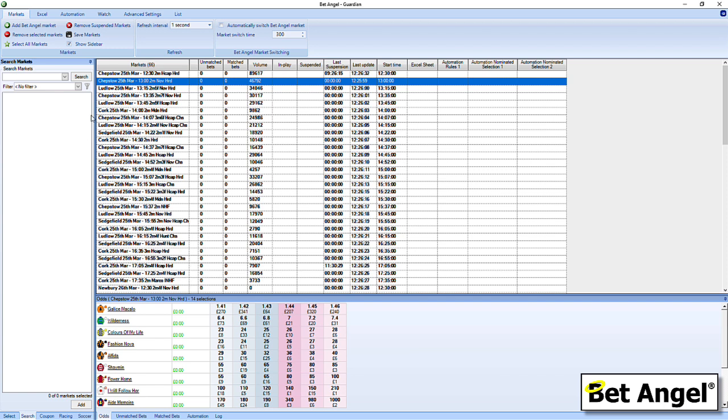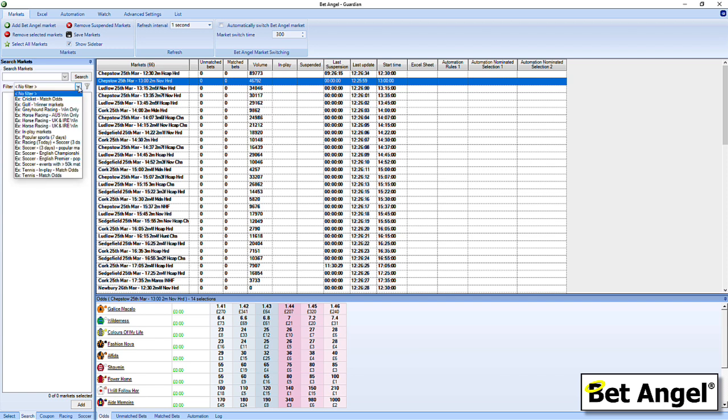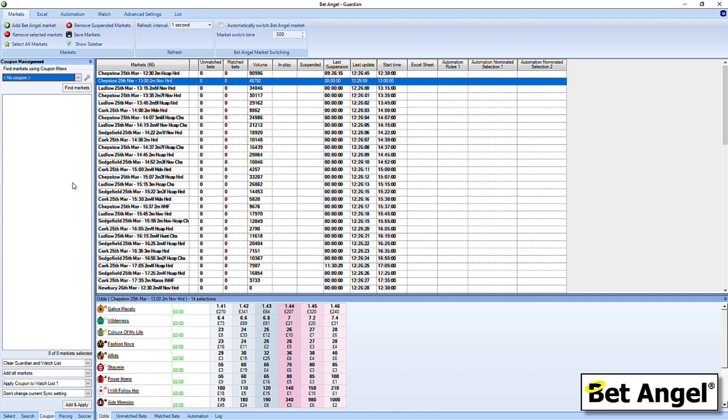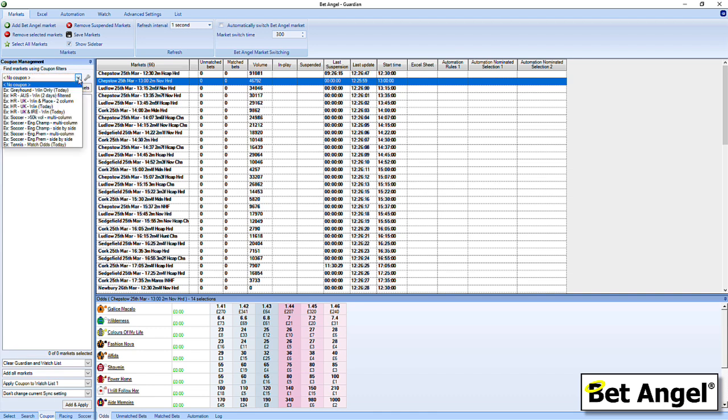I shall highlight a few of those for you. When you bring in the markets, you can actually use filters. You can import and export filters from the forum, create your own, and that allows you to find all of the markets that you want very quickly. You can also create coupons, which is basically a multiple clickable area of related markets. Once you've got the information that you need, you can put it into Guardian and then start working on it from there.